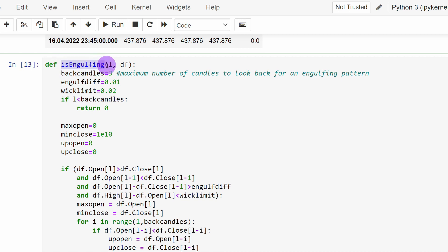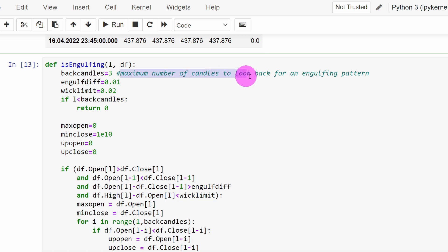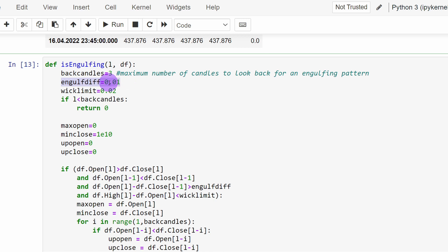We have a function called is_engulfing that takes two parameters: the dataframe and the index l of the current candle being tested. The first parameter inside the function is backcandles, set to three — this is the maximum number of candles allowed to achieve the engulfing pattern. One, two, or three candles are acceptable; four candles would not be allowed.